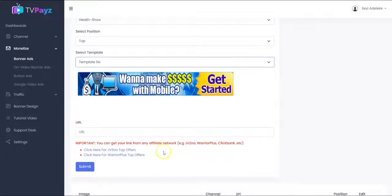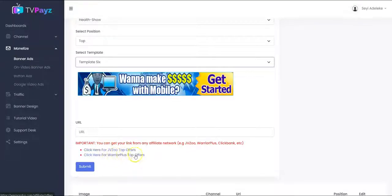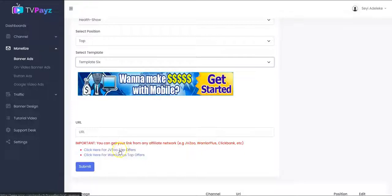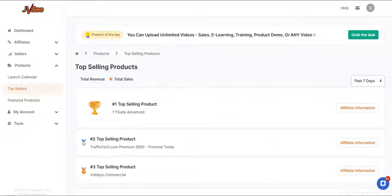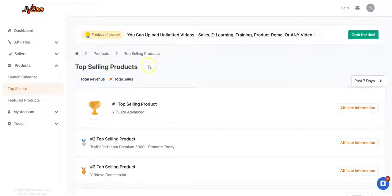How do you get your affiliate URL? You can click here for JVZoo top offers, and you can also click here for Warrior Plus top offers. You can also get your affiliate URL from ClickBank or any other affiliate platform. So you can use any affiliate platform.